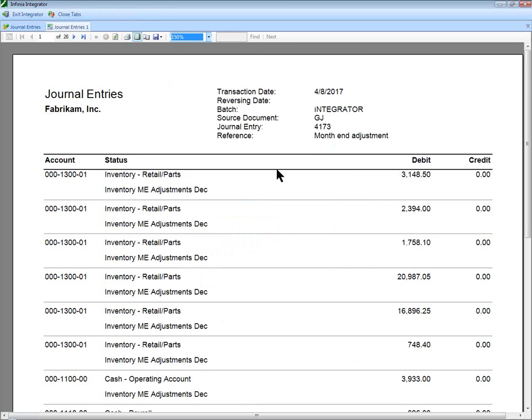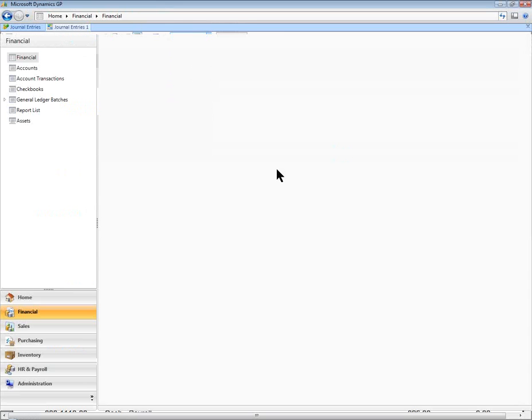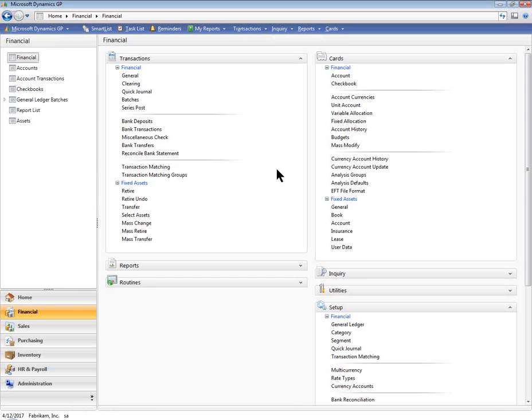Opening the Dynamics GP General Ledger Transaction Entry window will show that this journal entry is ready for posting in Dynamics GP.